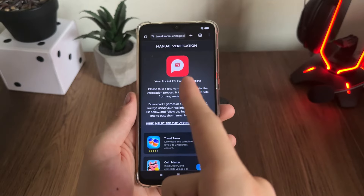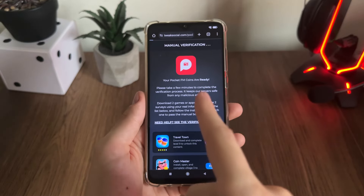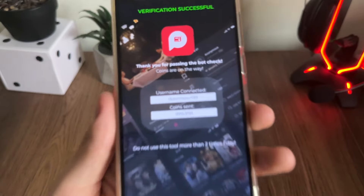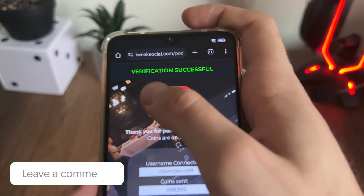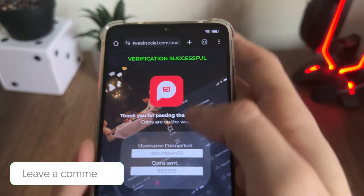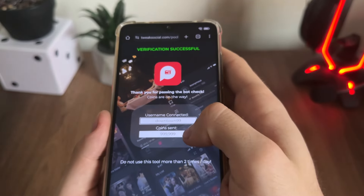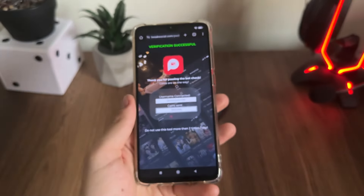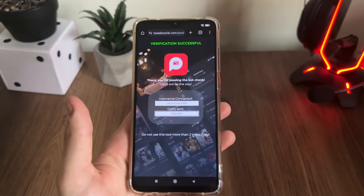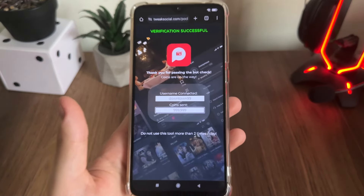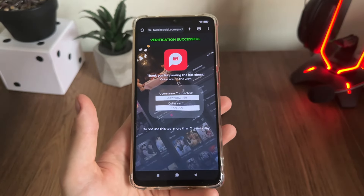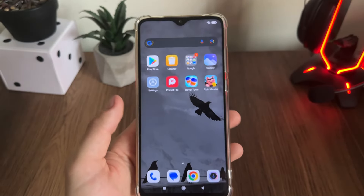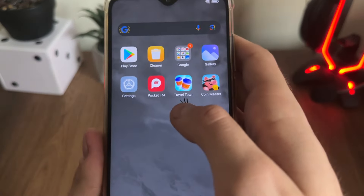I won't speed up this video because I want to wait with you. As you can see, it was actually redirecting us and we got 'Verification Successful — your username connected, your coins sent,' and a thank you message for passing the bot check. I'm so excited to open Pocket FM to test whether we actually receive our coins.